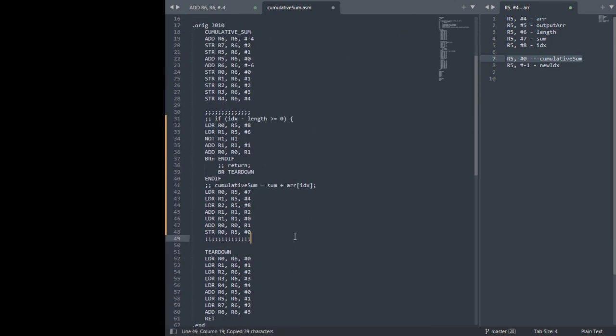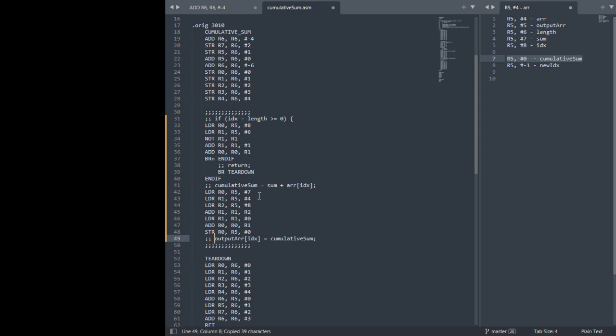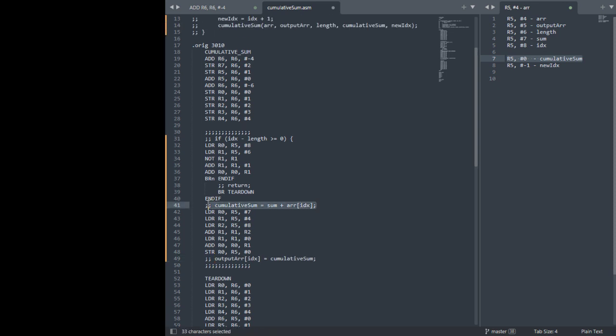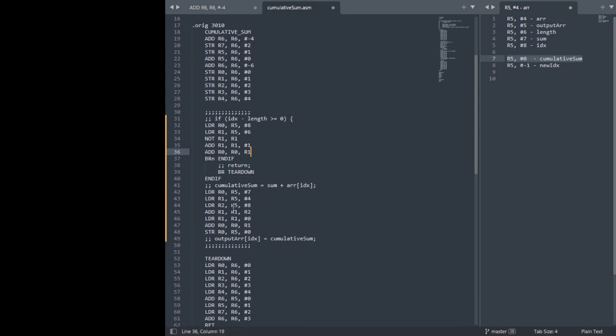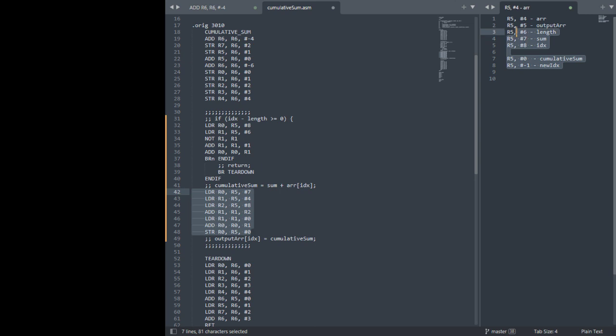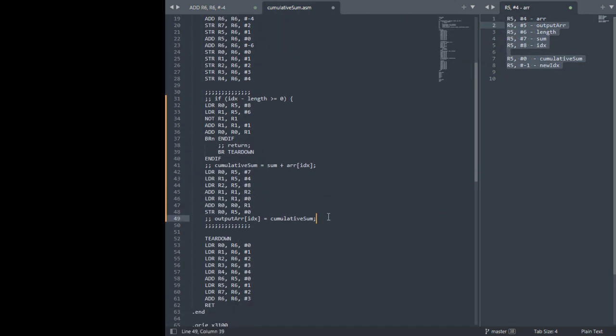Alright, we're done. And notice that every line of code I have a clean slate with my registers. I'm not worried about overwriting any registers because the registers don't have anything important. Everything important is stored on the stack and in memory. Alright, so...